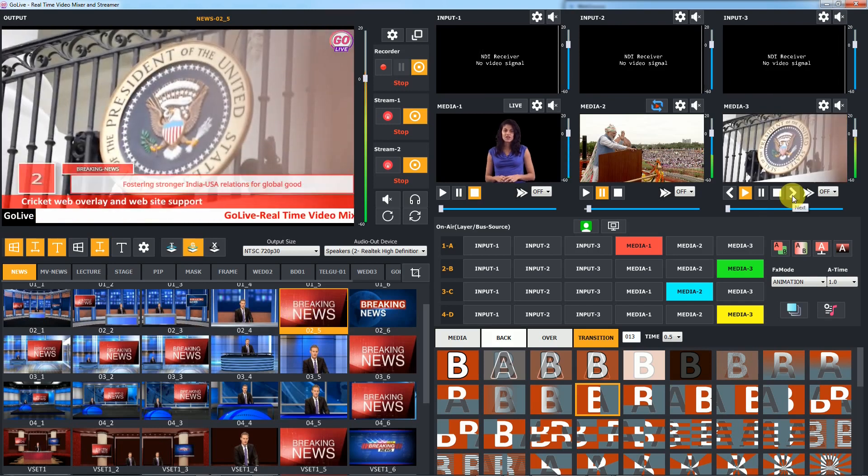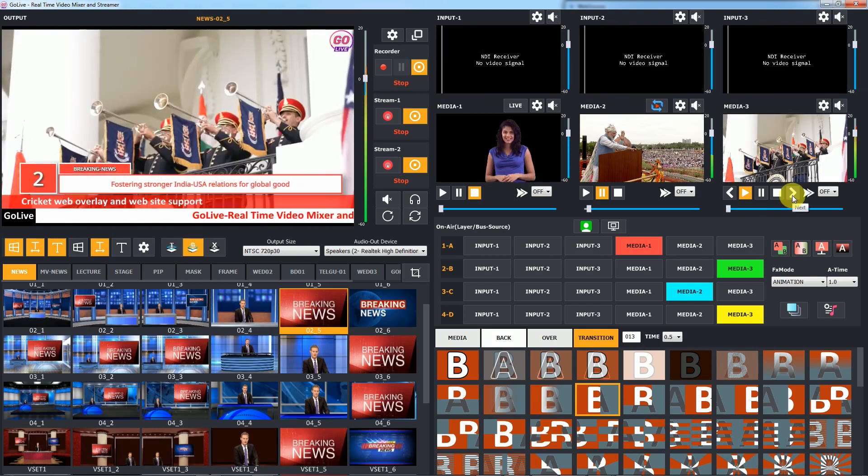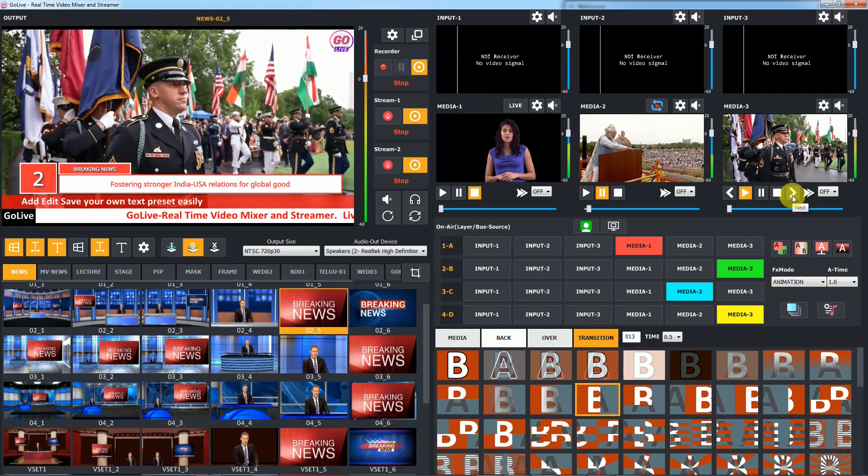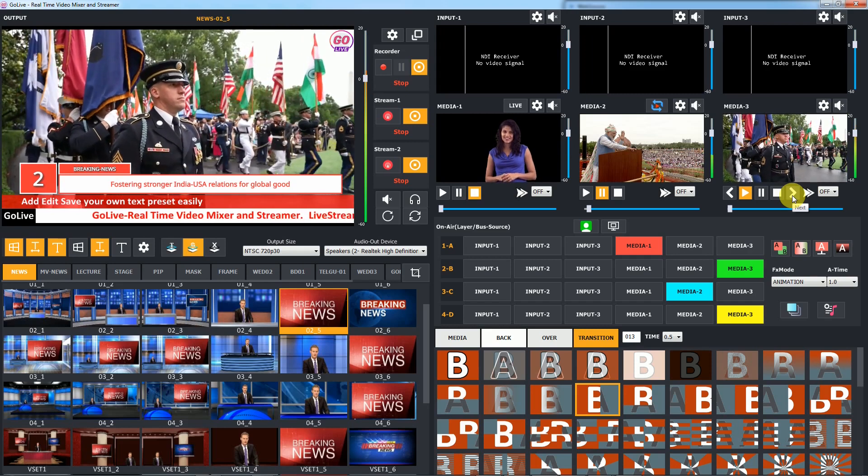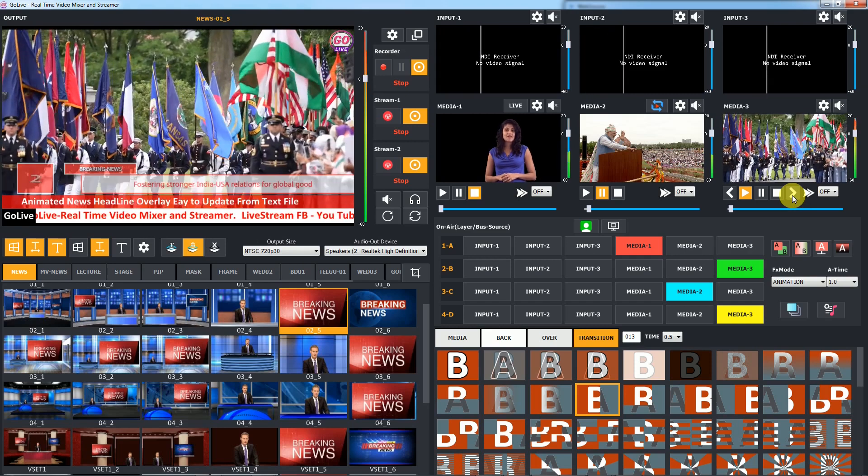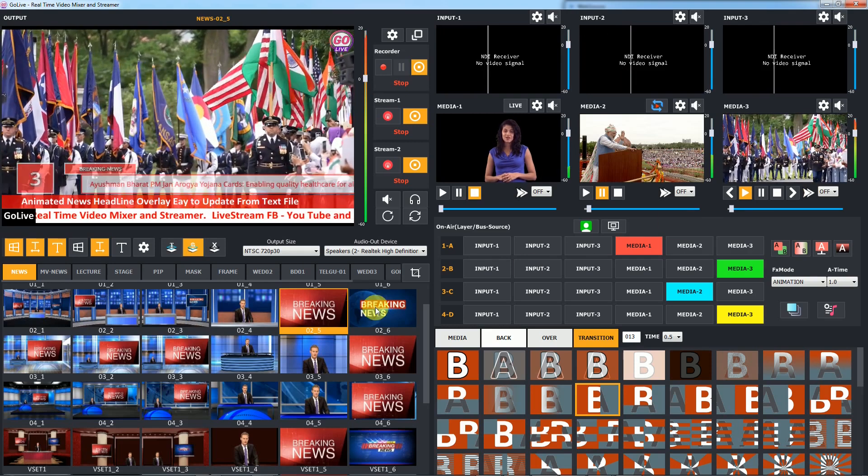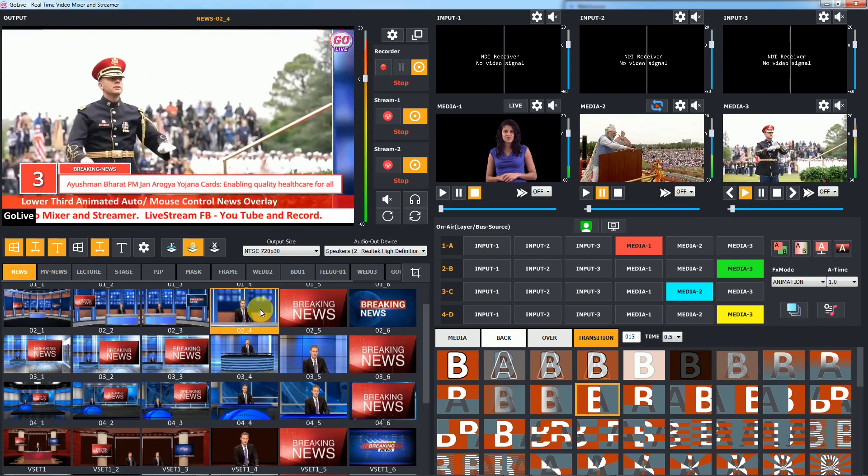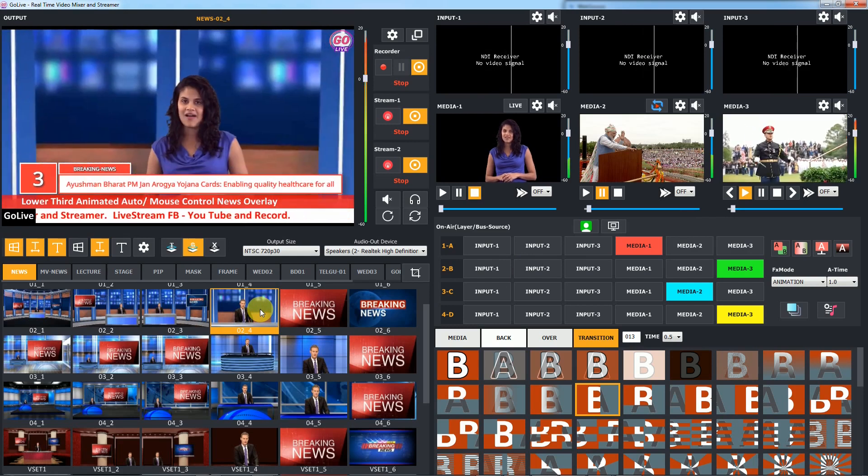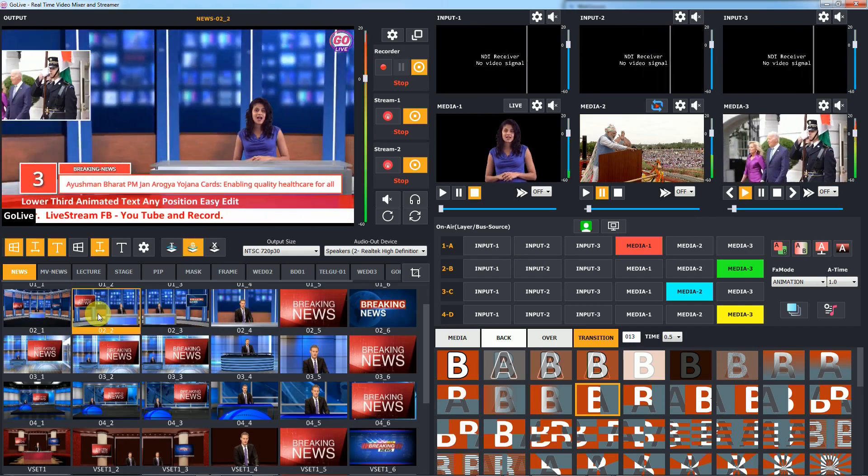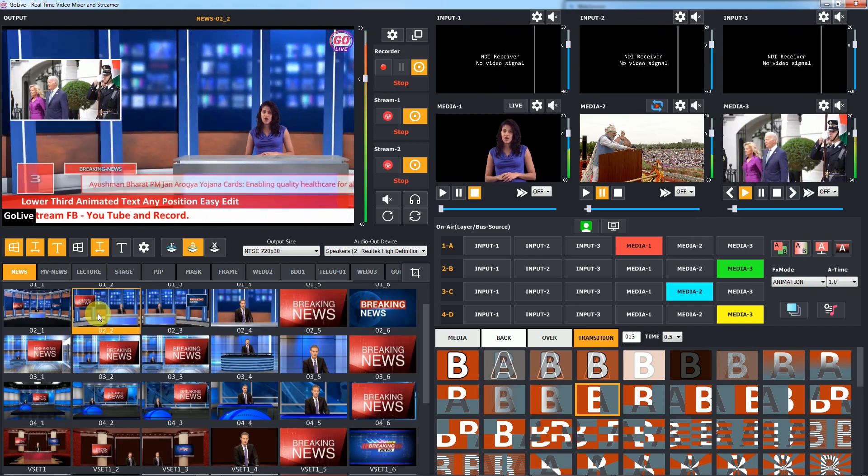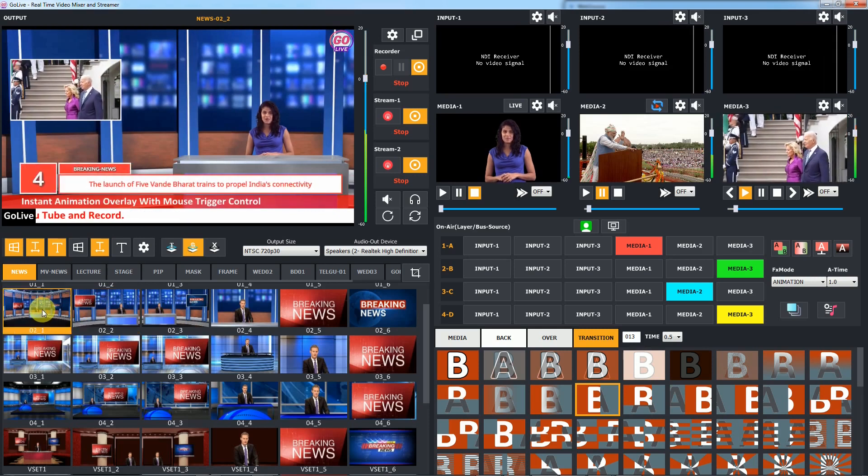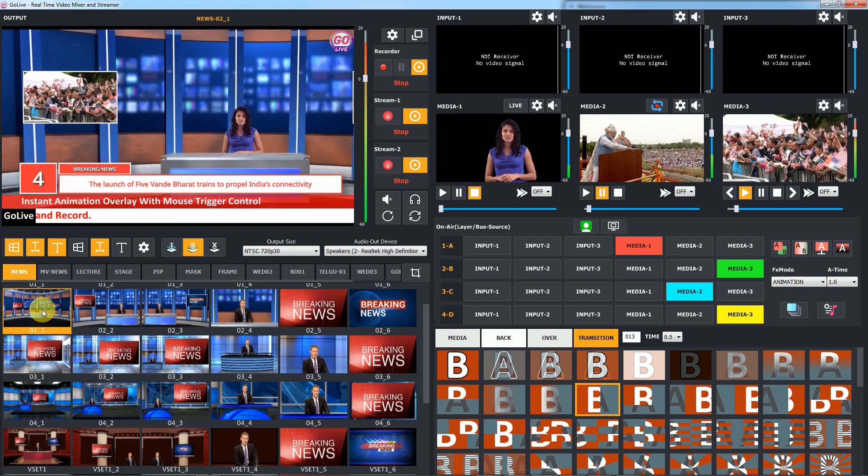To change news you can use playlist input with news video. In that you can change news manually. You can see best quality output with chroma keyer. GoLive comes with auto live broadcast quality chroma keyer.